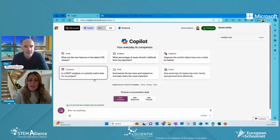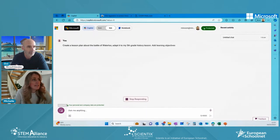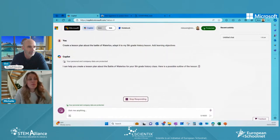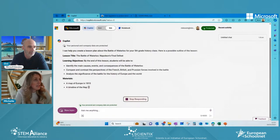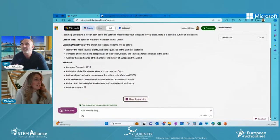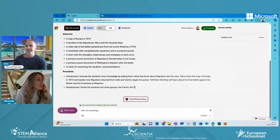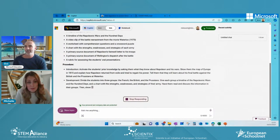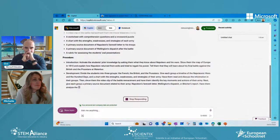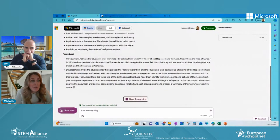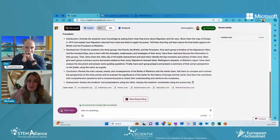Let's try something new in creative mode. Copilot is asked to create a lesson plan about the Battle of Waterloo, adapted to a fifth-grade history lesson, with learning objectives. It responds: learning objectives would be to identify, compare, and analyze. It also lists materials to prepare, like a source document and a rubric — very important for assessing students objectively. Then it gives a procedure. This answer will never be the same twice — it's generative AI and always produces a creative response.